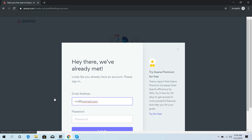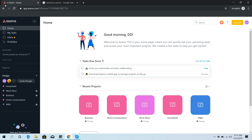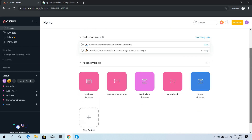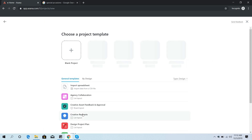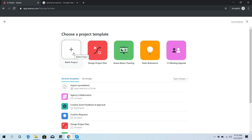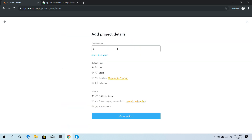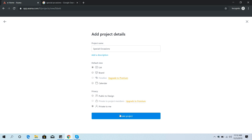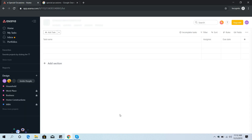So I log in here. Now I'm going to create a project — I click 'New Project,' then 'Blank Project.' I type the project name here and set it to private to me. Now I am inside the 'Special Occasions' project.